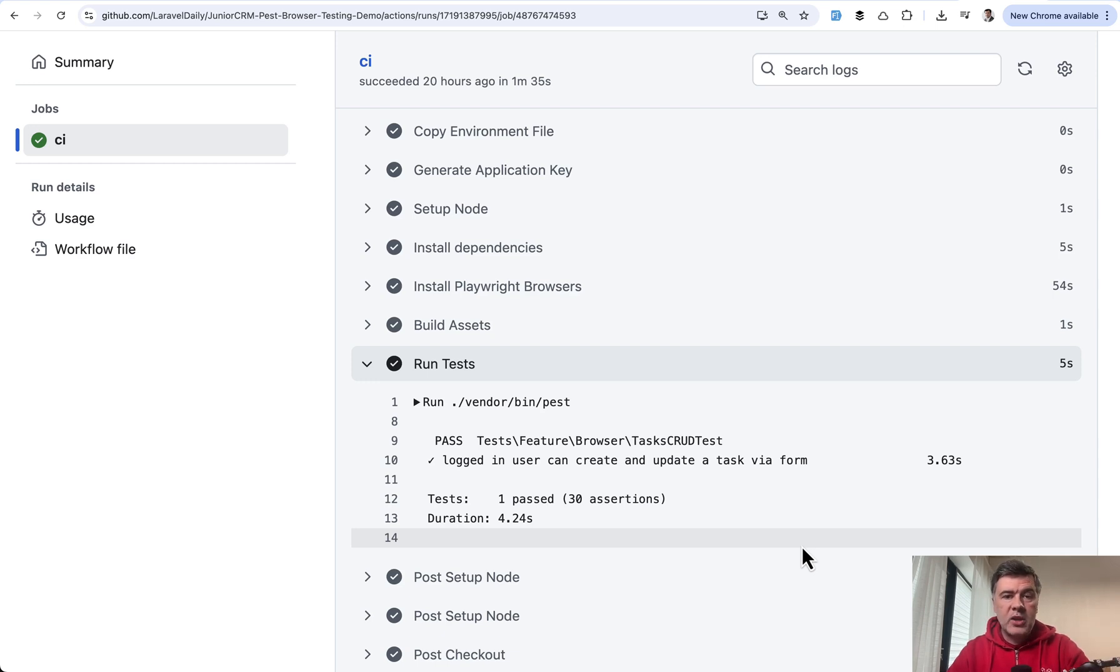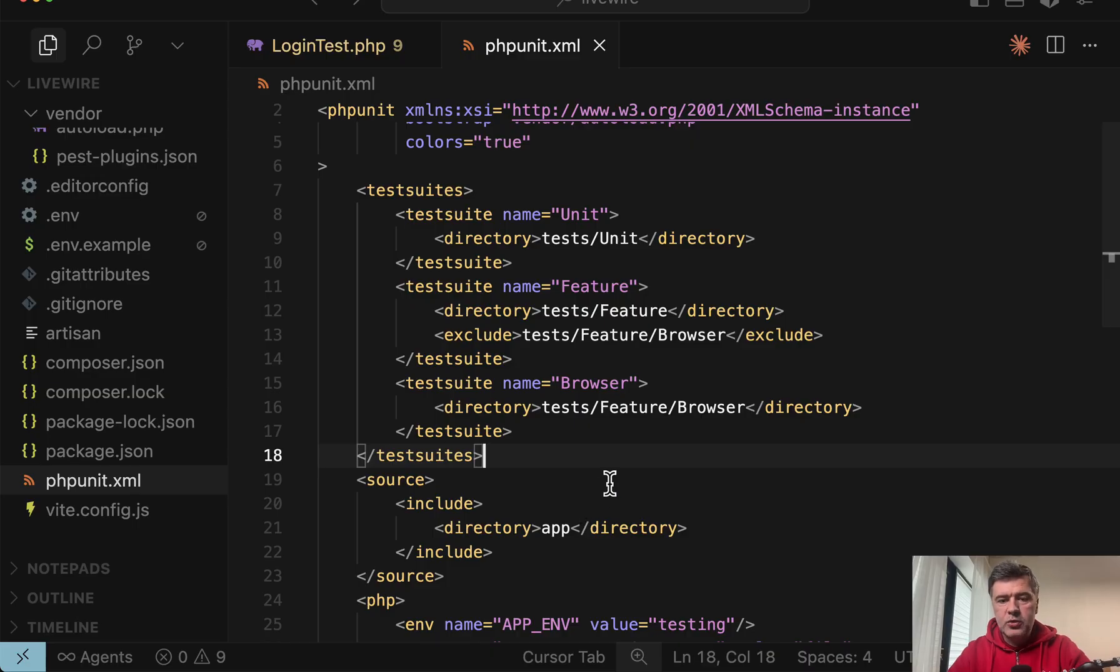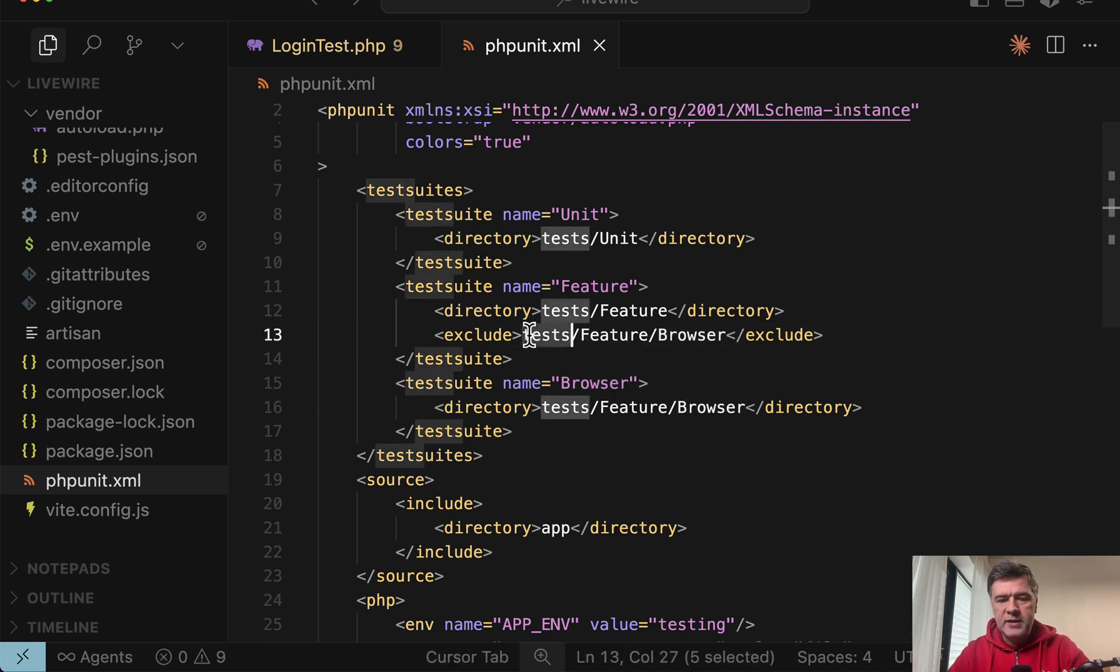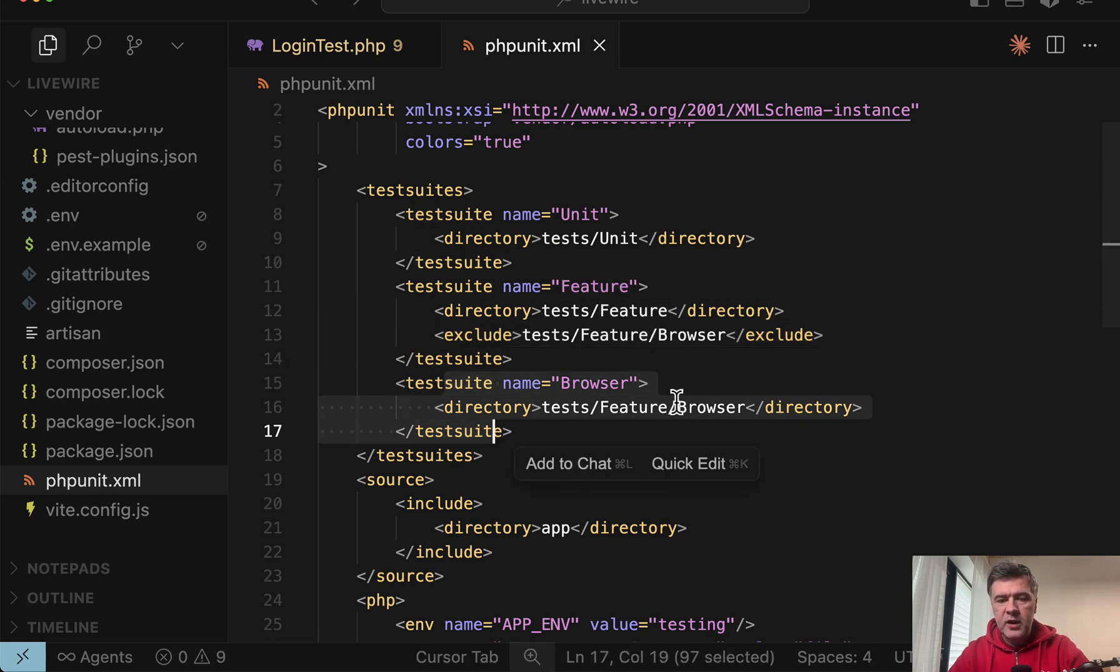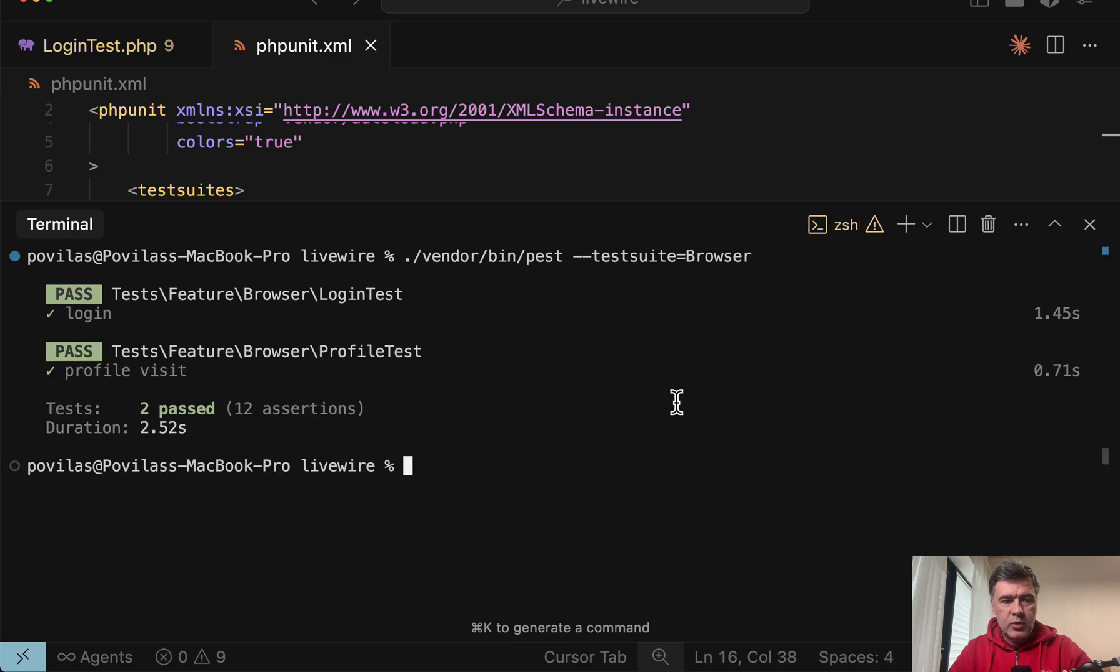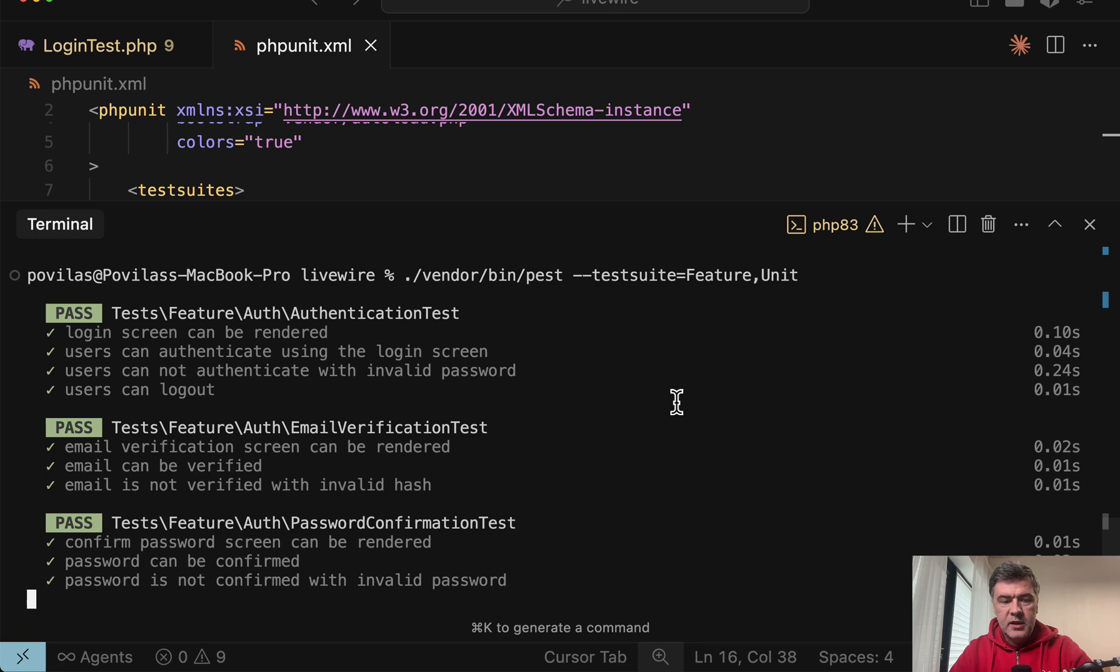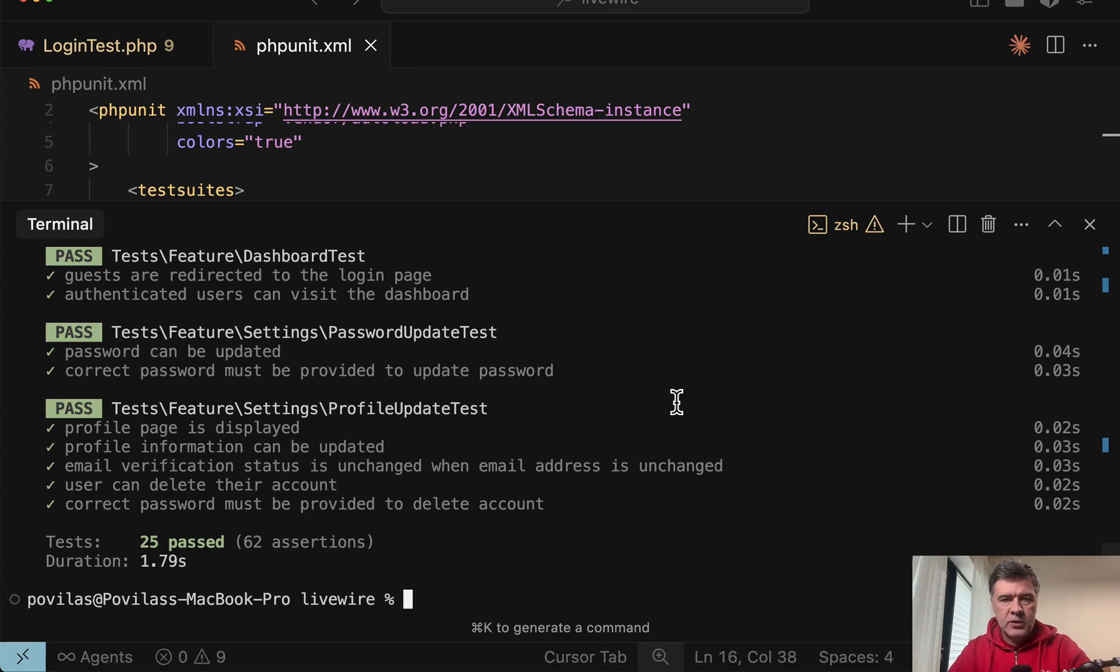That's why you may actually run some tests specifically. For example, run only browser tests or run unit and feature tests without browser testing. One of the ways to achieve that is to separate those browser tests with browser folders. So when you run PHP artisan make test, just do make test browser login test as a subfolder, and then exclude that subfolder from feature tests and have a separate test suite with specific directory for that. And then you can run vendor bin PEST with test suite, just browser or the other way around, feature and unit tests together comma separated like this.